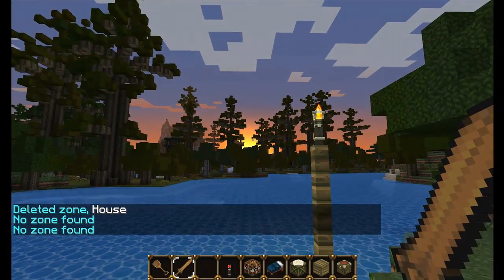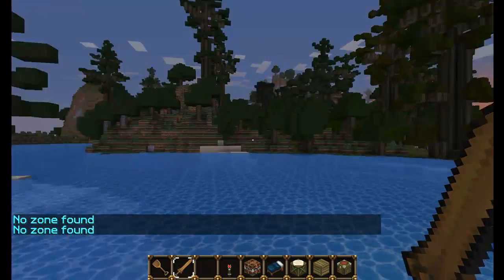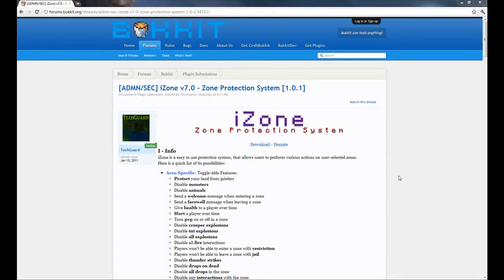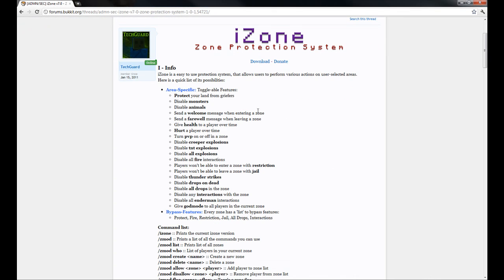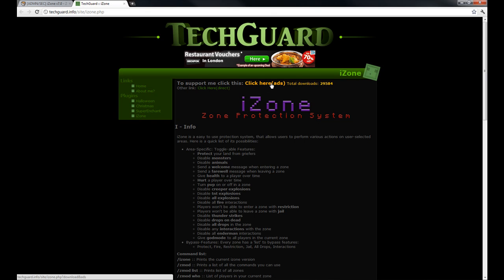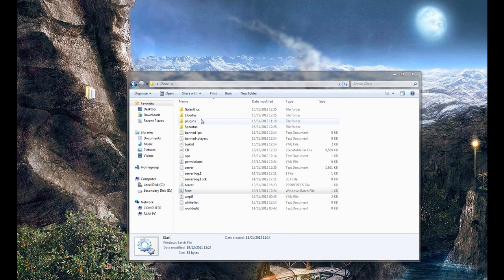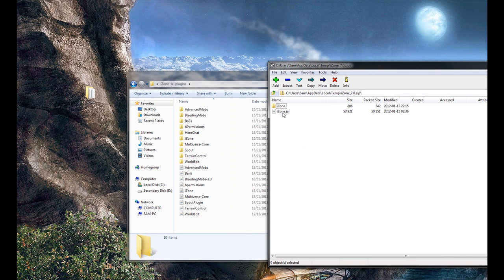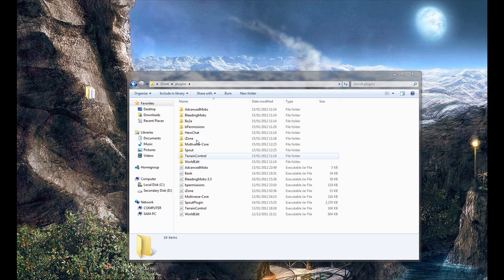So that's the in-game side of it. Now I'm going to show you how to actually install it and go over the config. Go to the plugin thread - I'll provide a link in the description - and hit the download link. You'll be taken to a page with two choices: you can click the ad-supported link or the direct link. I'd recommend the ad-supported one to support the developer. Download that and you'll get a zip folder containing two items: an iZone folder and an iZone jar. Just drag and drop those into your plugins directory.